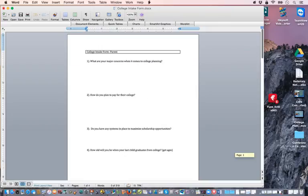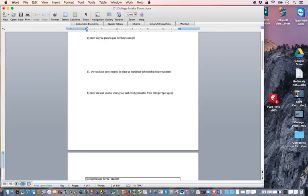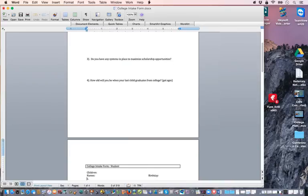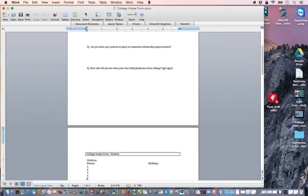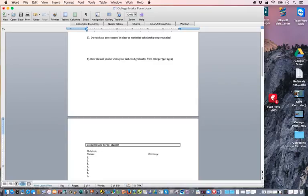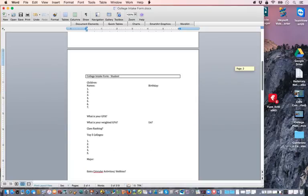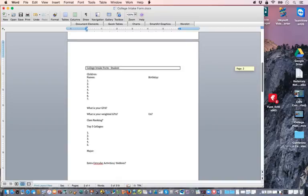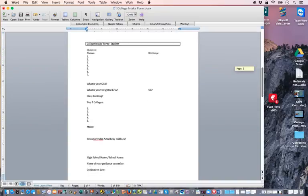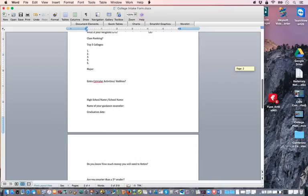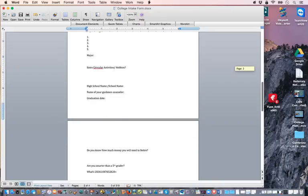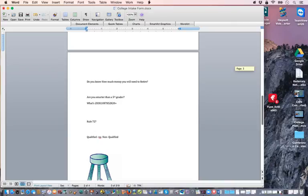On page two of the form, you get more information — the name of the students, their birthdays (because that's how you get the birthday points awarded to them), GPA, class ranking, top five colleges, and major.